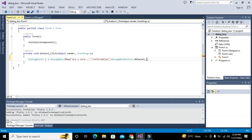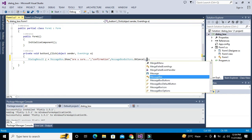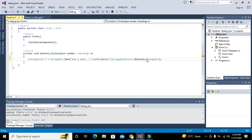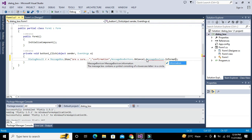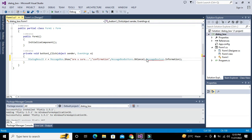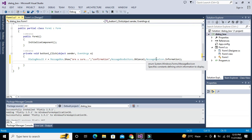After that, we will write the icon parameter — what must be displayed on the dialog box. So we write MessageBoxIcon.Information. That sets the information icon on the dialog box.